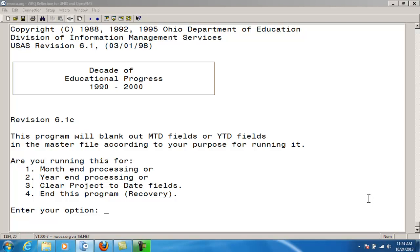Since future purchase order batch files are not meant to be posted until a future processing period, ADJUST will ignore any future purchase order batch files designated for a future month.